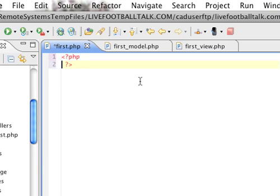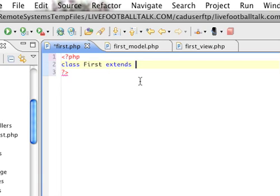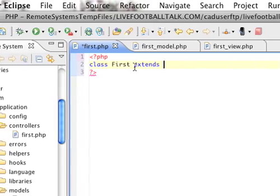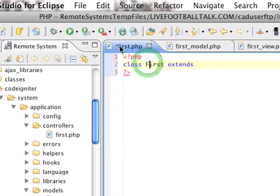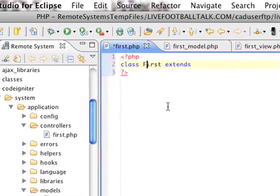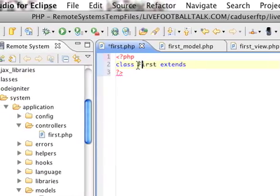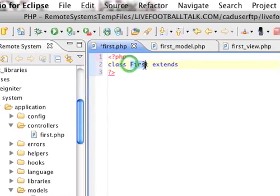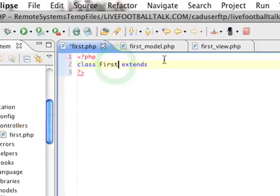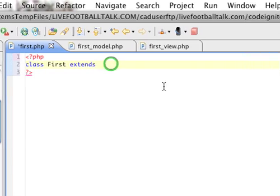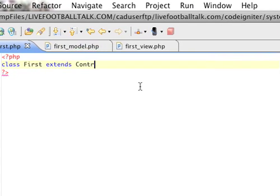And we start the PHP tags, of course. And then all controllers and models are class libraries. And then remember that the name, the first letter is capitalized, but the class name has to be the same as the file name. And it extends controller. So all controllers extend controllers and all models extend models.